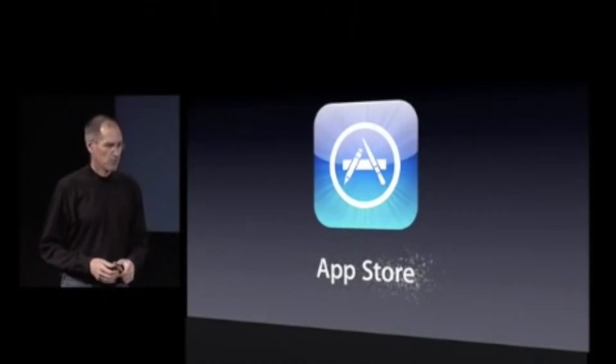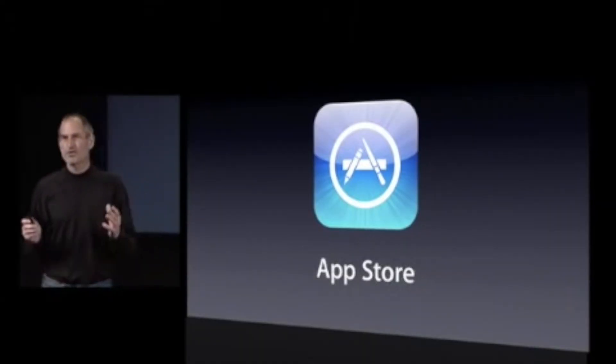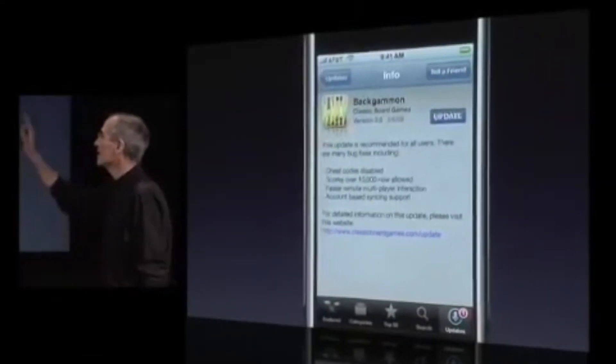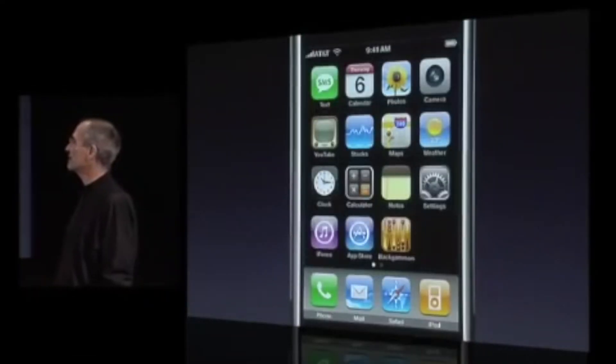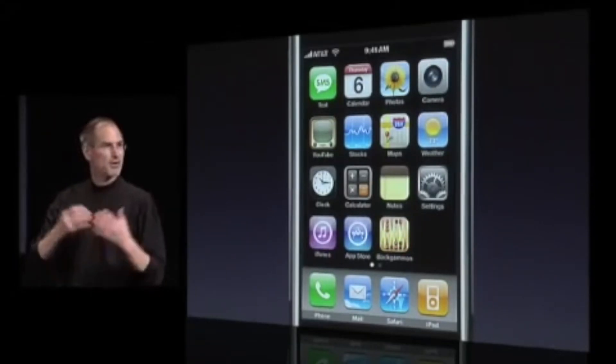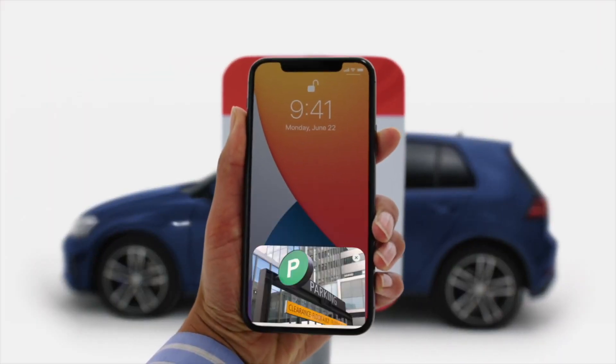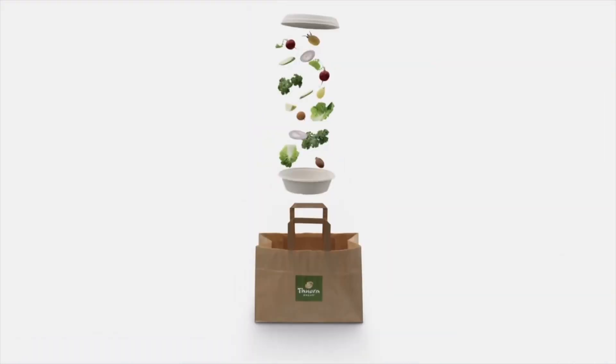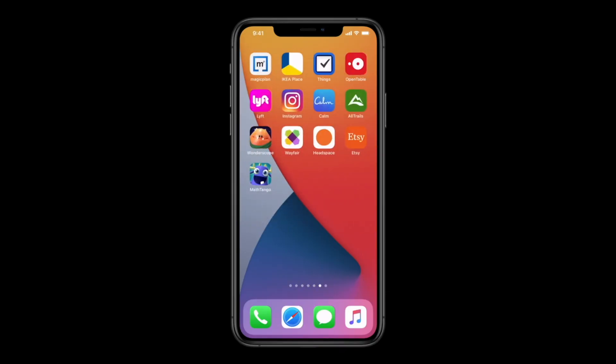Then, when the App Store came into existence, it still made sense because the average person was likely only downloading a handful of apps, maybe enough to extend into a second or third screen of icons. This is no longer the case. As Apple pointed out in their keynote, there's an app for everything, and that means our grid has grown very, very full. I just checked and I have 328 apps on my iPhone.